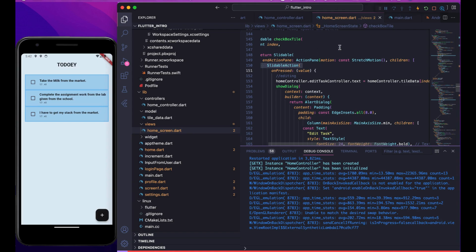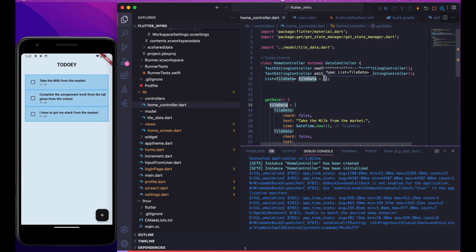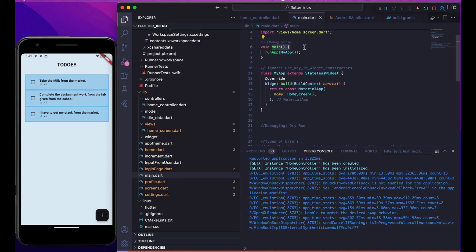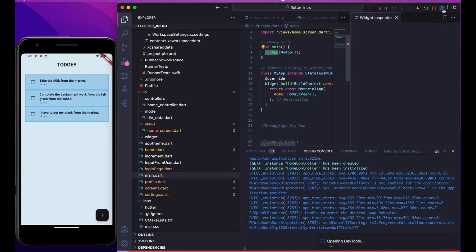That's it for the to-do app. Now let's cover the basics of variables, declarations, and types. First, the main function versus runApp — you might be confused about what each does. The main function is the first line from where the compiler starts to run. RunApp, as the name suggests, runs the app — it takes all dependencies and sets up the widget tree. We'll discuss the widget tree in more detail in future videos.